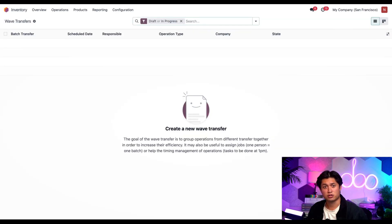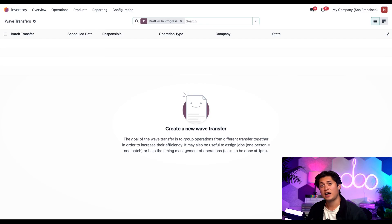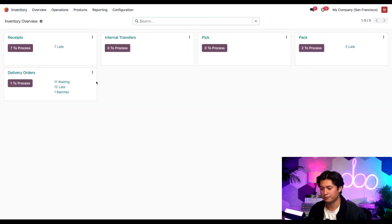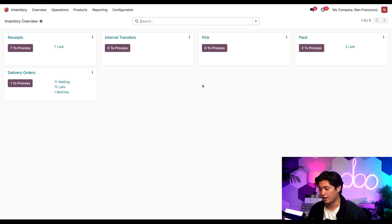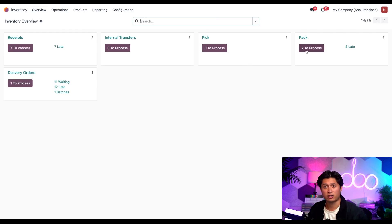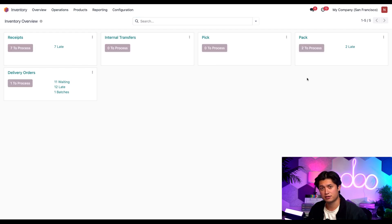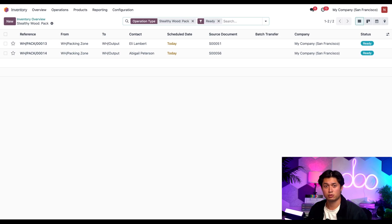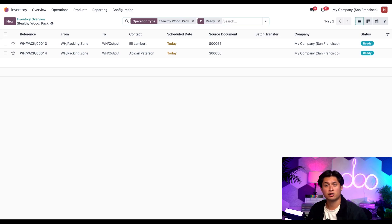Awesome. It's time to start the sorting and packing step. For that, let's go back to inventory app's main dashboard by clicking the overview subheading. From here, I'll select the two to process in our pack card, which is step two of our three step delivery process. Then it's time to store all the products we just gathered into these two orders. So let's click onto one of these pack transfers.